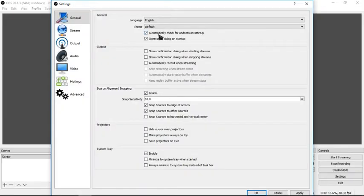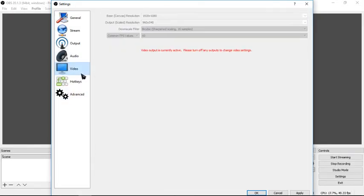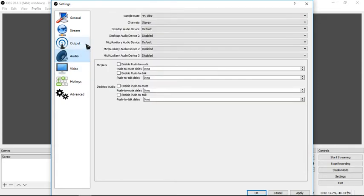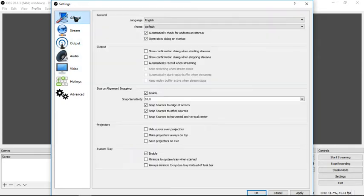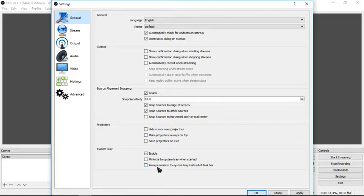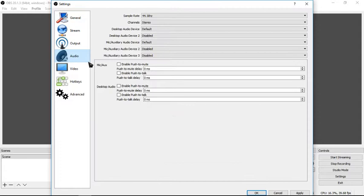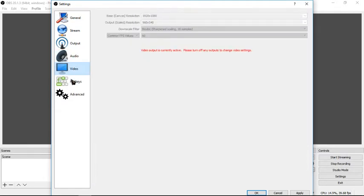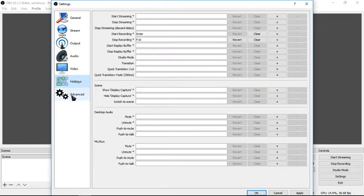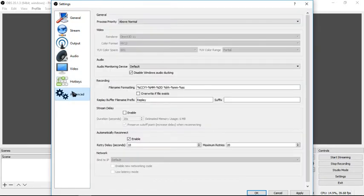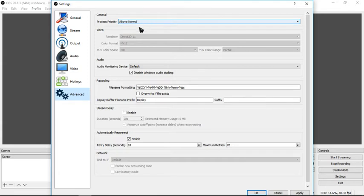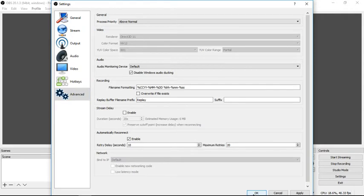So, general, you can do all the stuff, but go to advanced and put it above normal and then press okay.